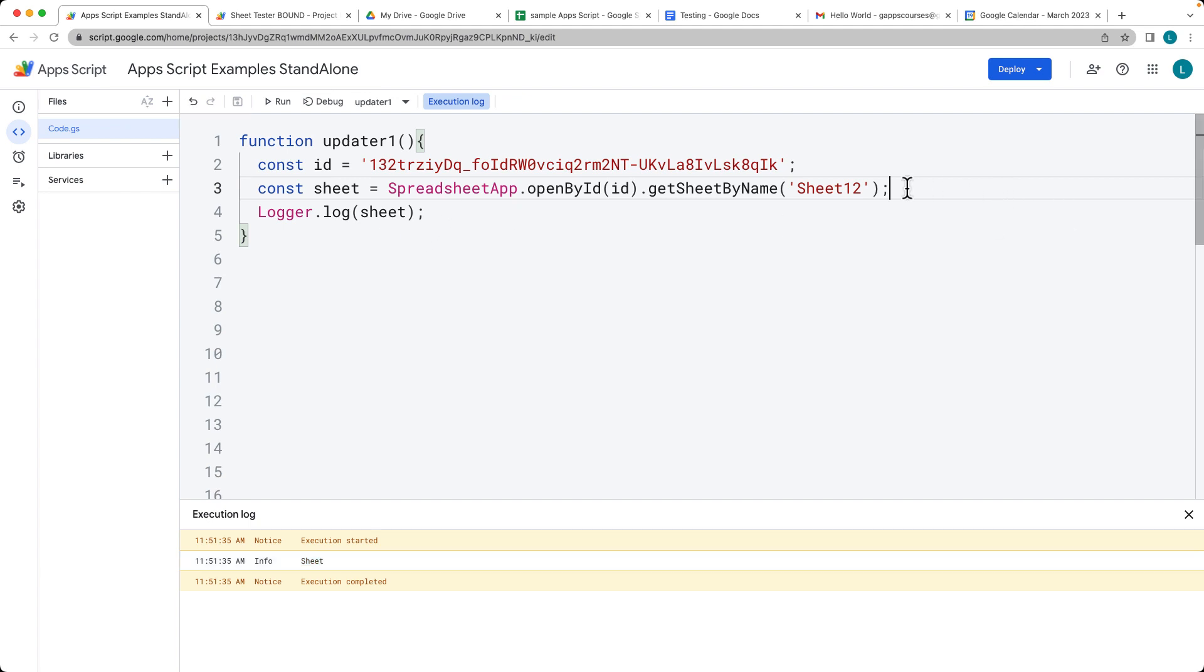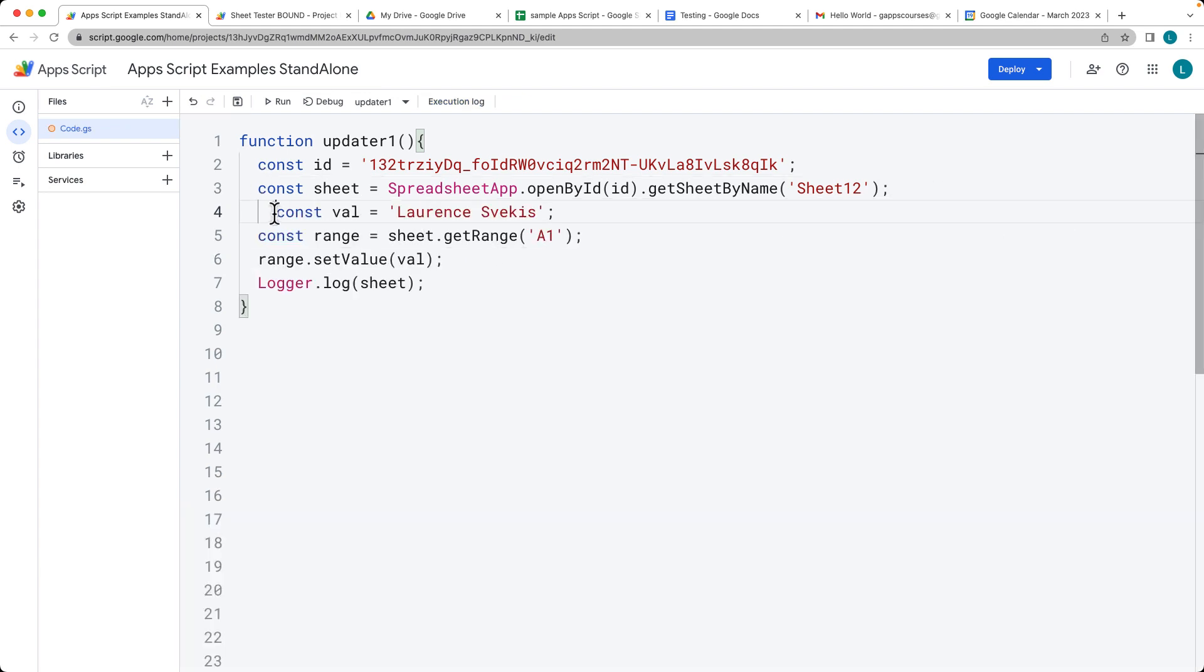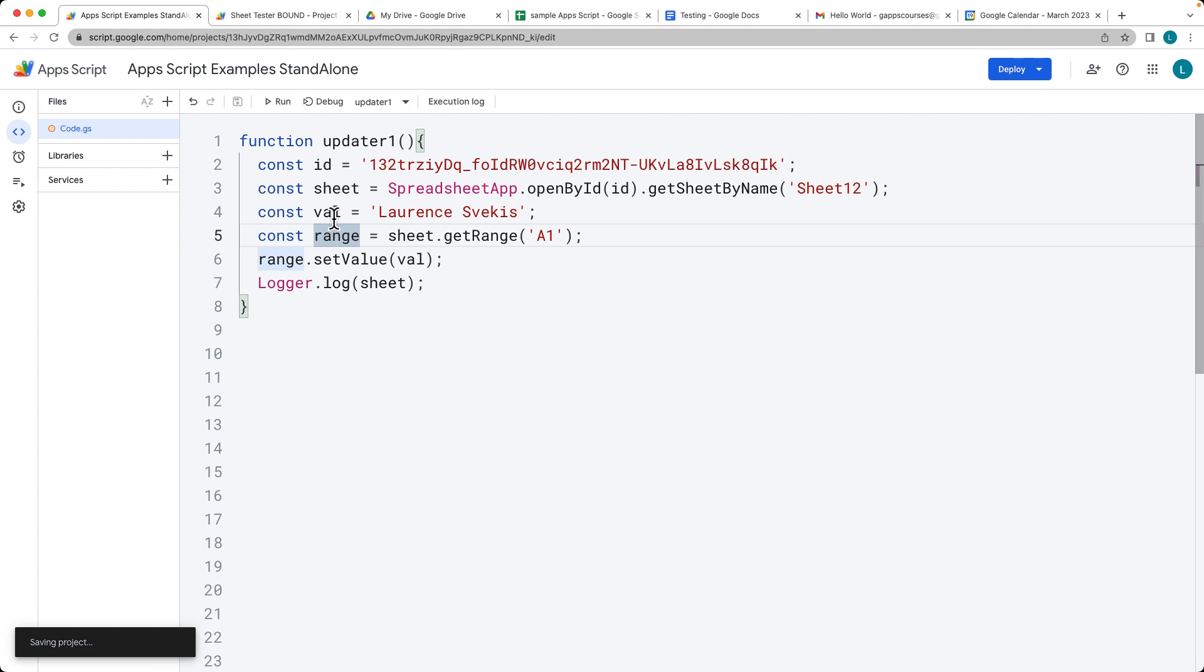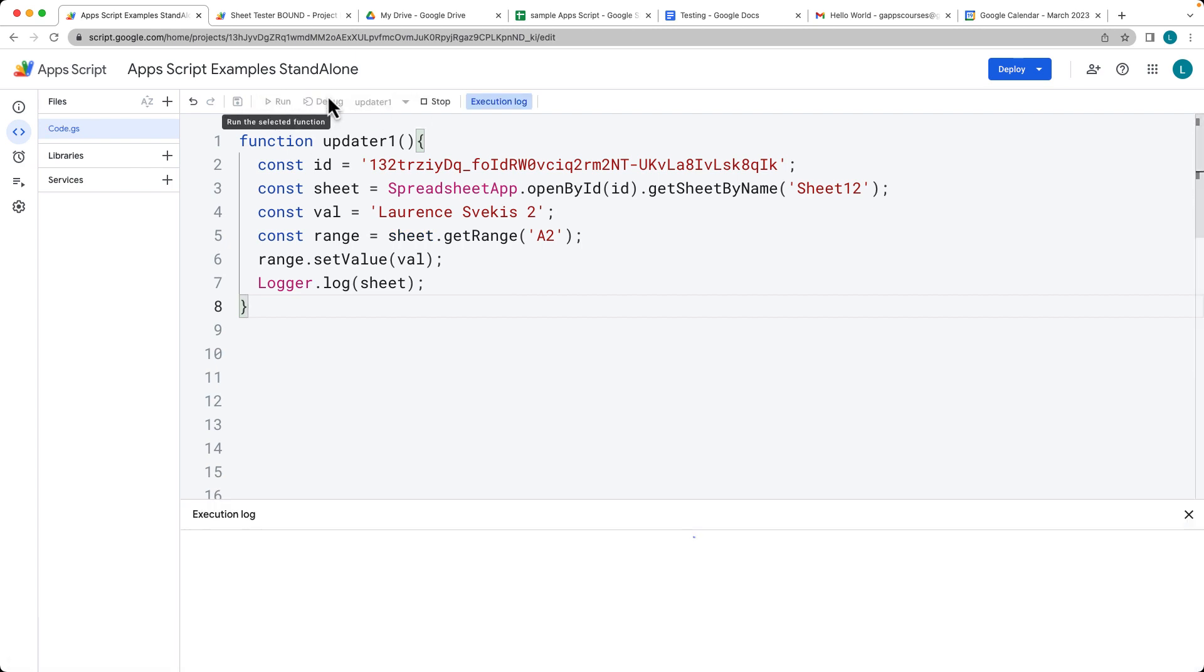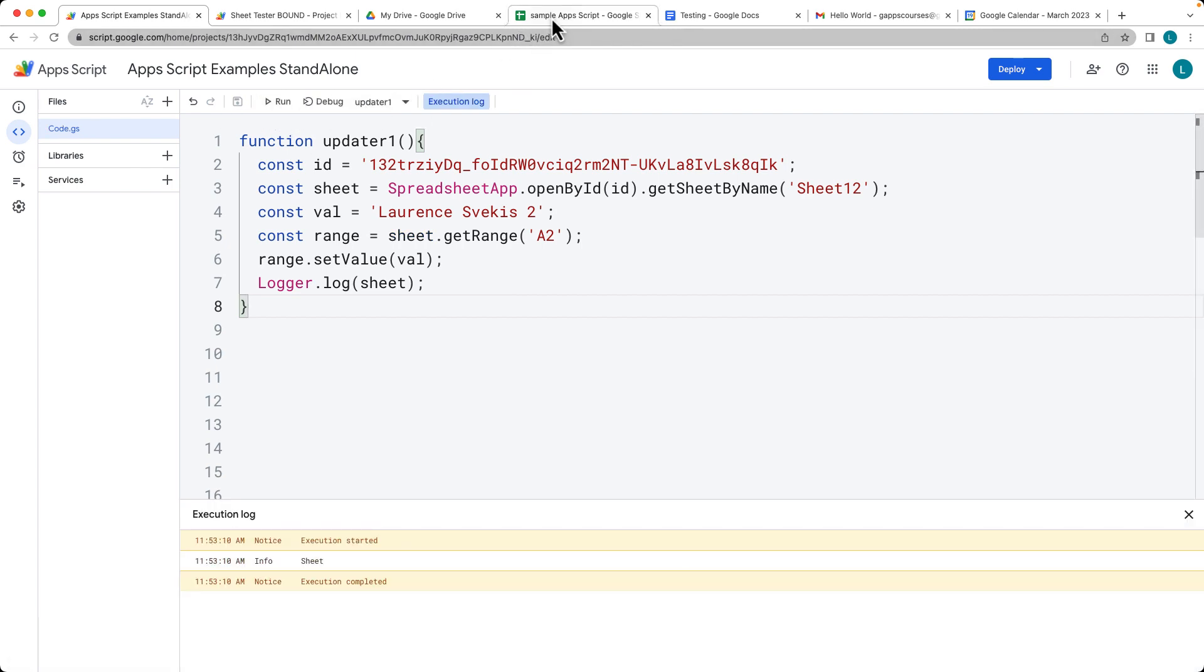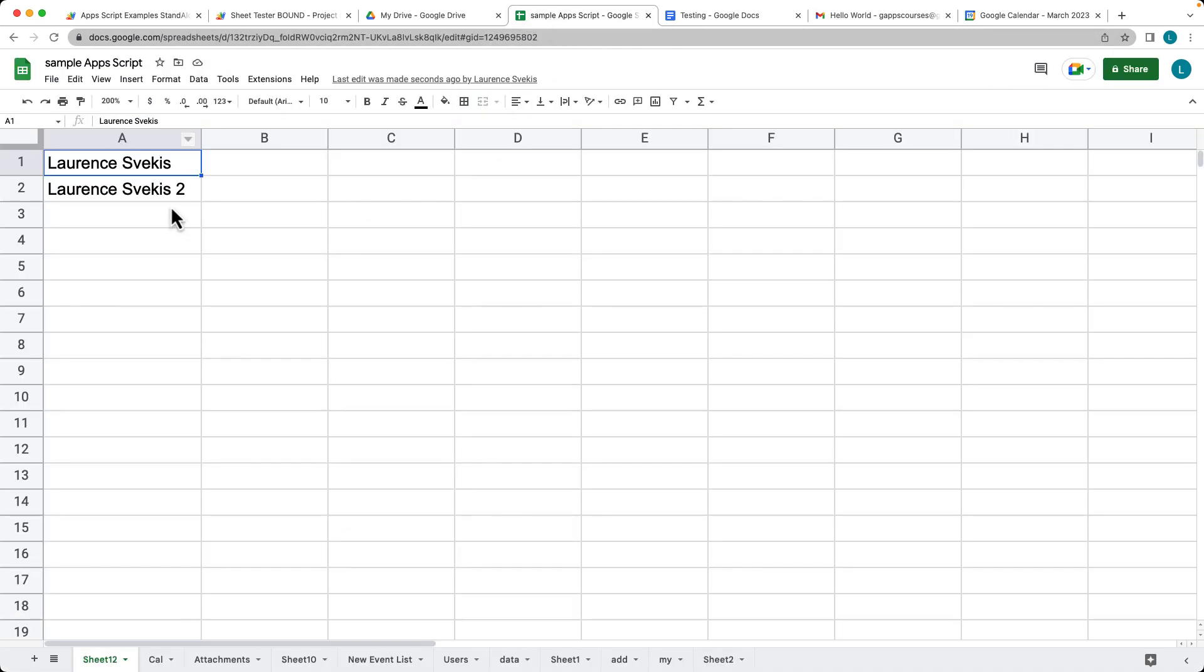Let's copy that and we'll go over to the second when we're using the standalone. This time we'll do the A2, and then we'll do a 2 after my name so that we can distinguish between the two functions. There we've got the second one that we're inserting.